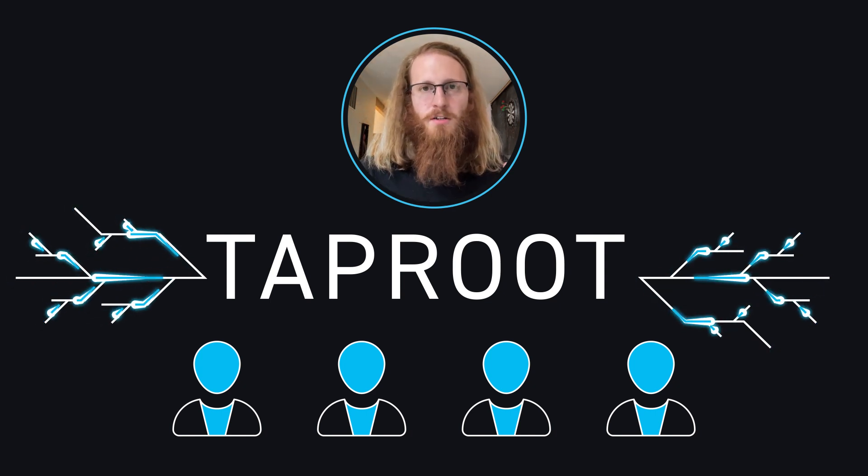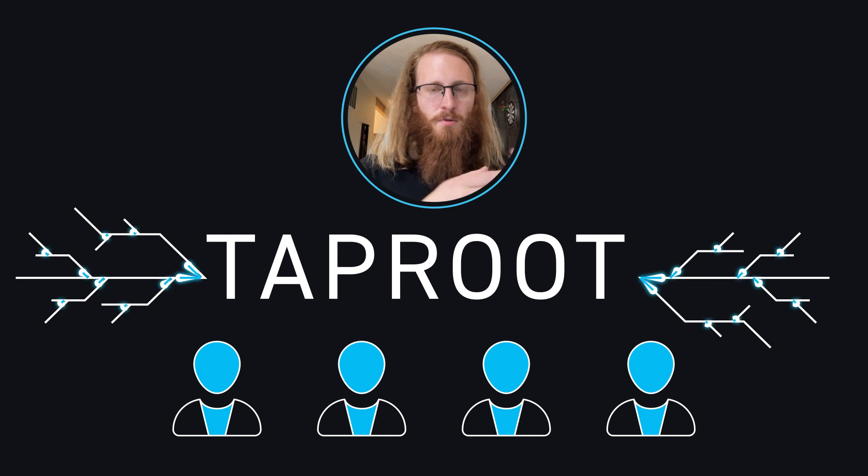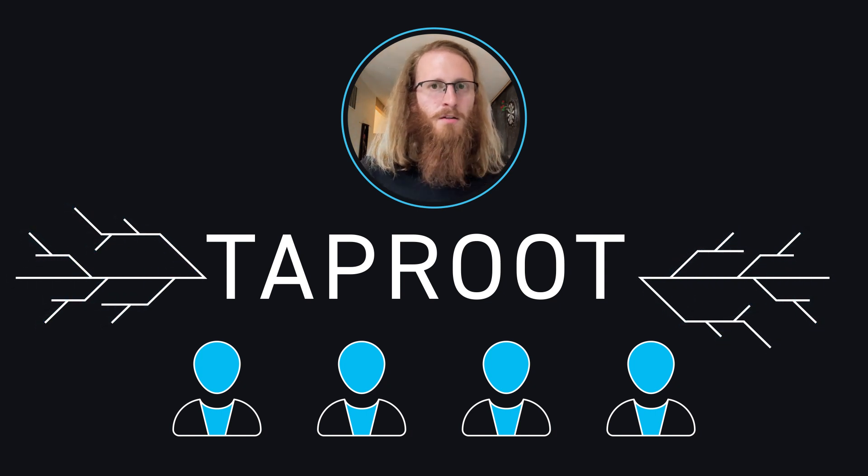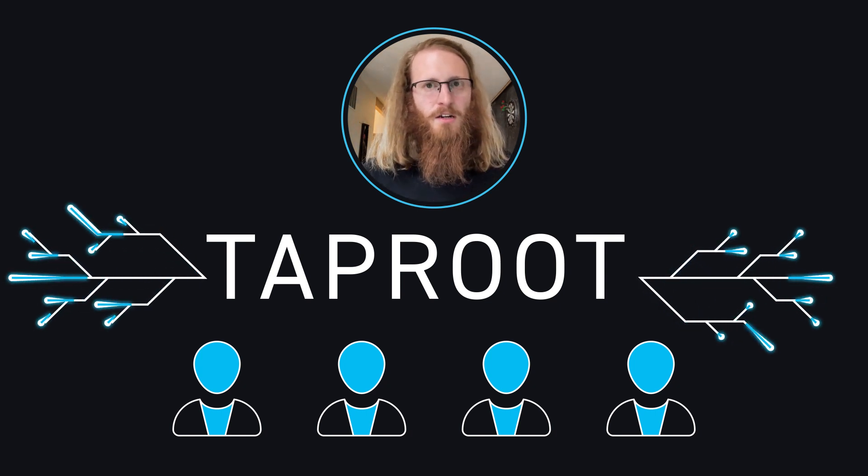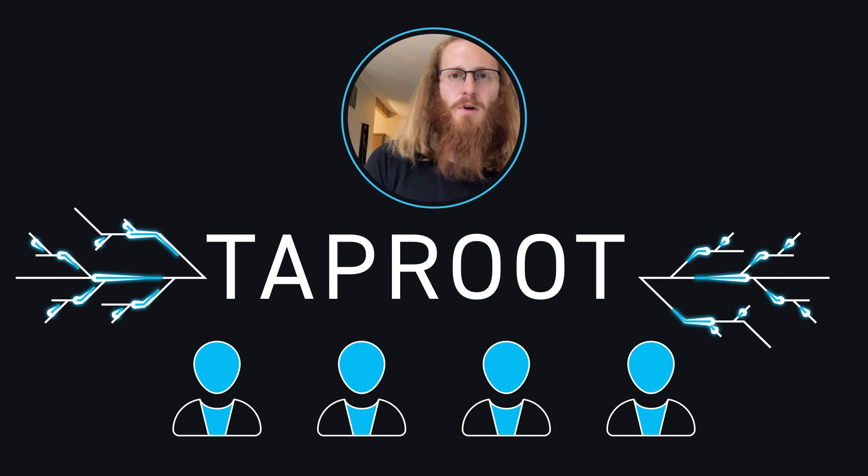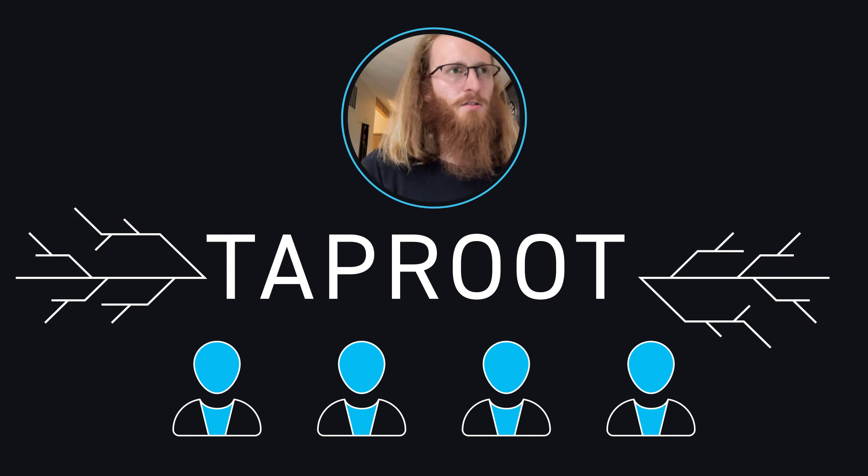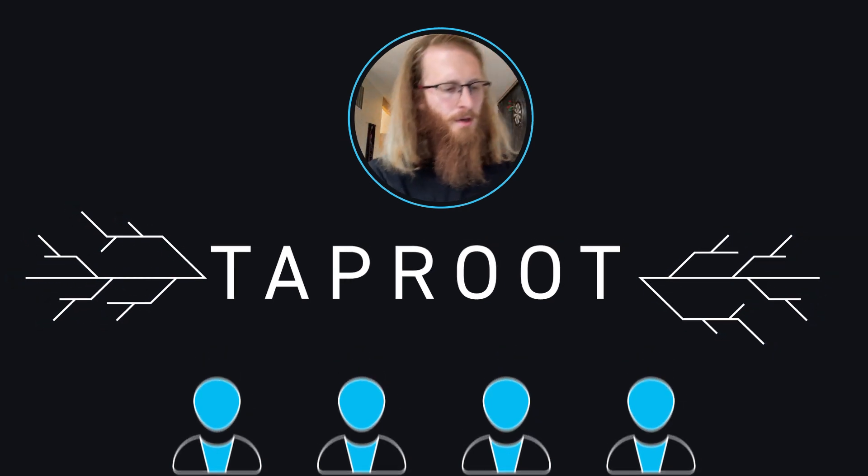And as soon as you need to go past a single signature, you need to introduce what's called a script spend. And there's just a bit of extra data that you've got to throw on chain and you wind up costing yourself like an extra 30 or 40 bytes or something.